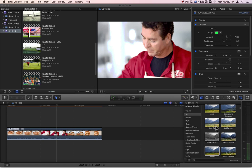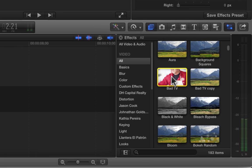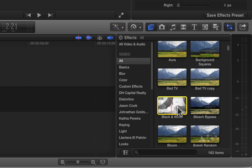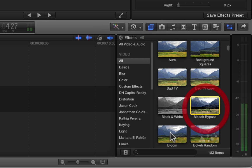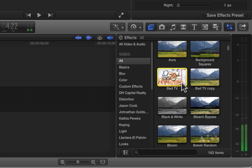All right, good morning. Let's go over the next four filters. We have the Bad TV filter, the Black and White filter, the Bleach Bypass filter, and the Bloom filter.